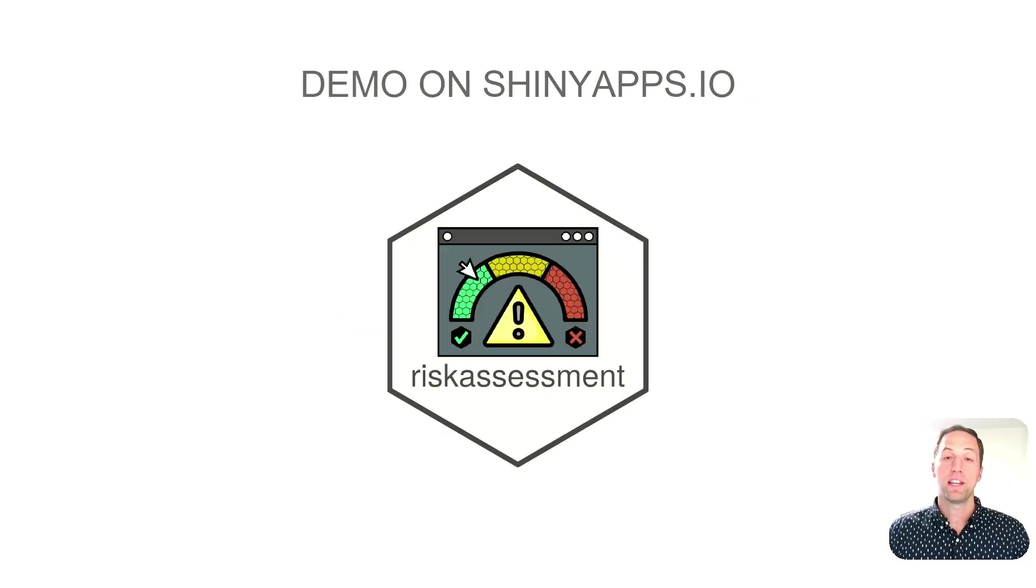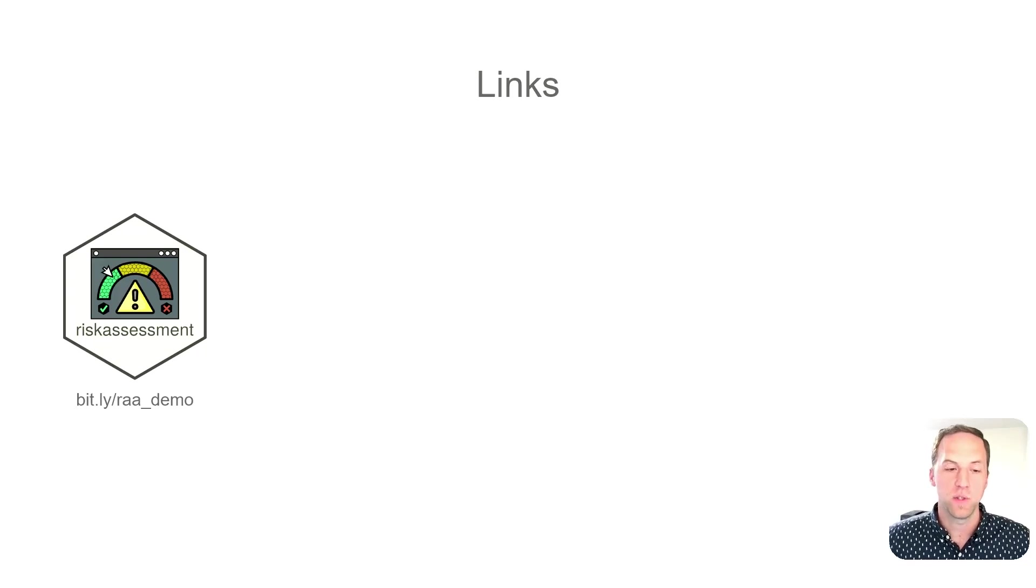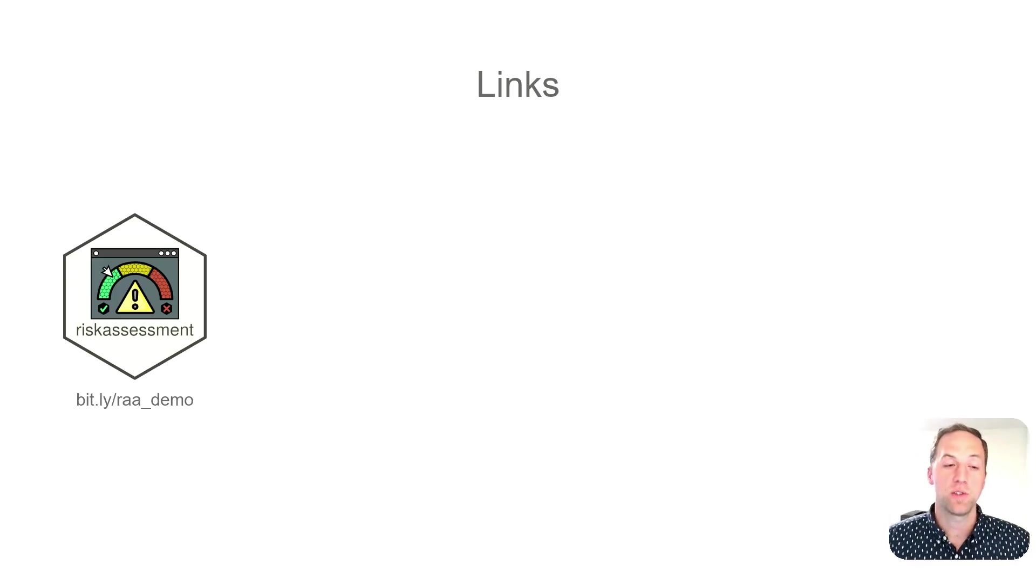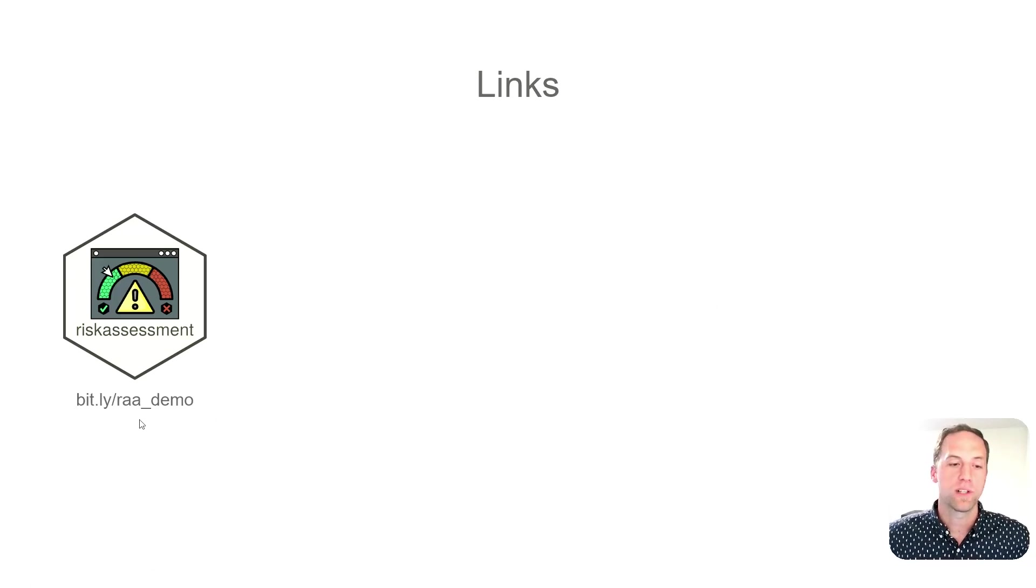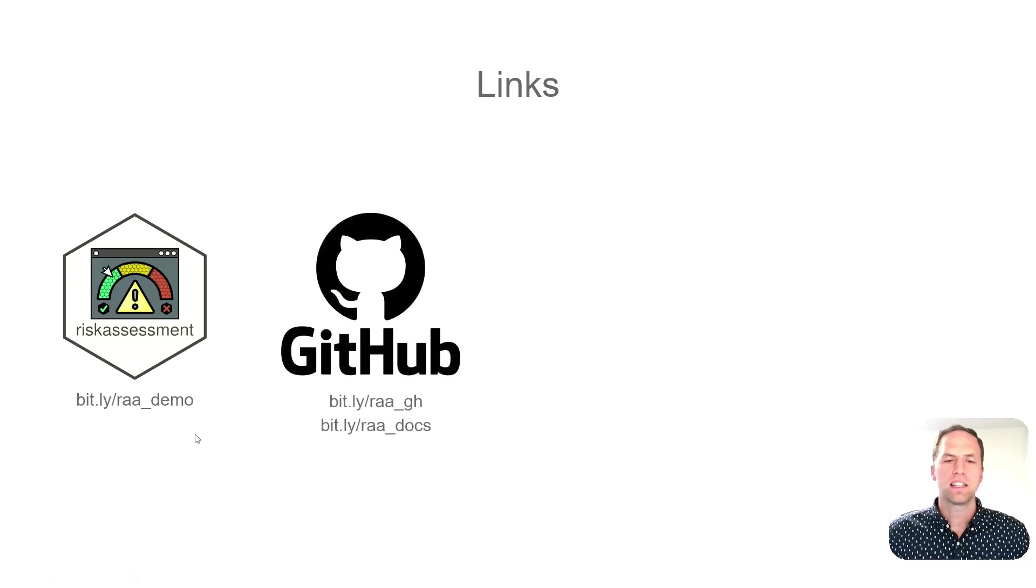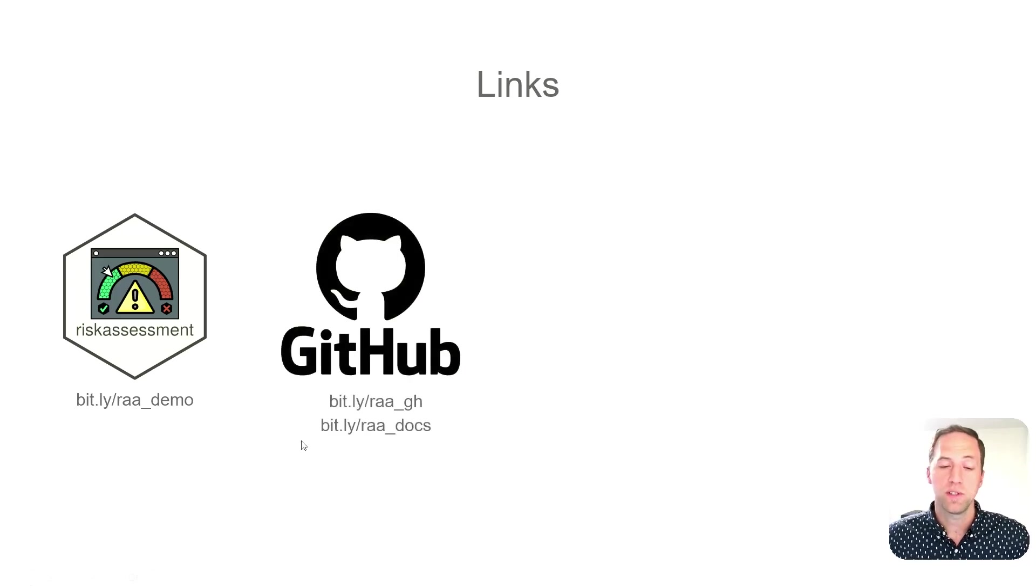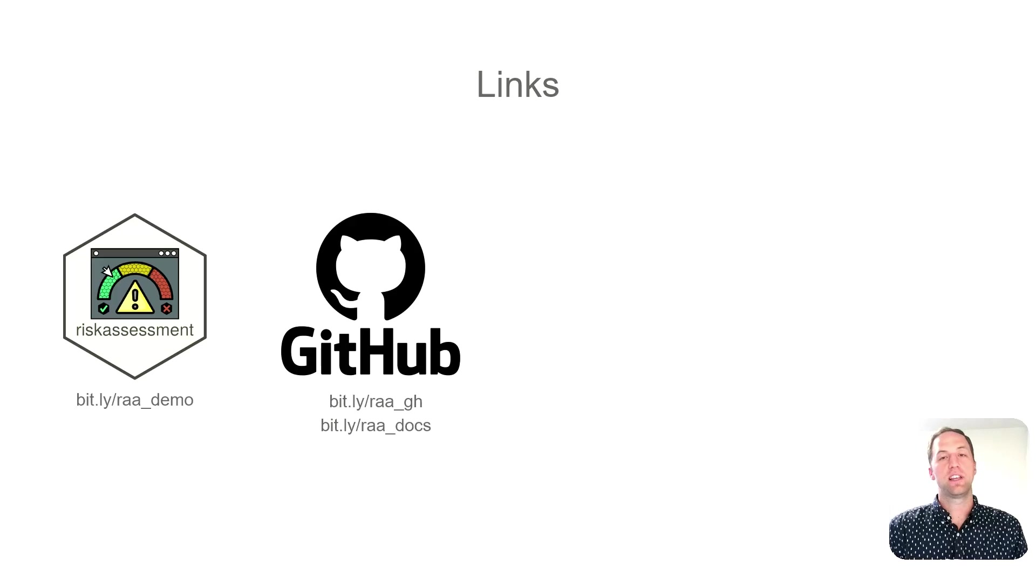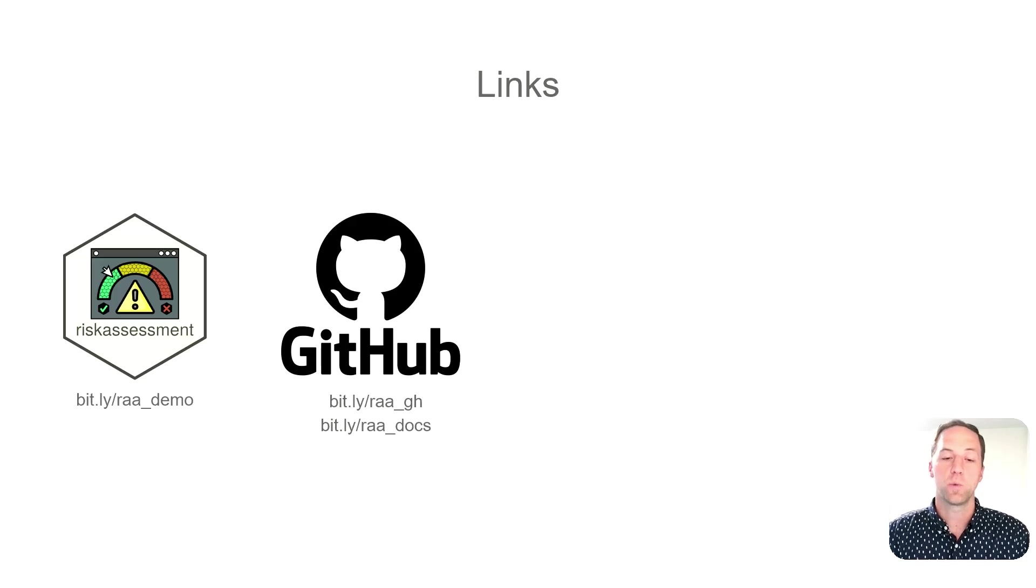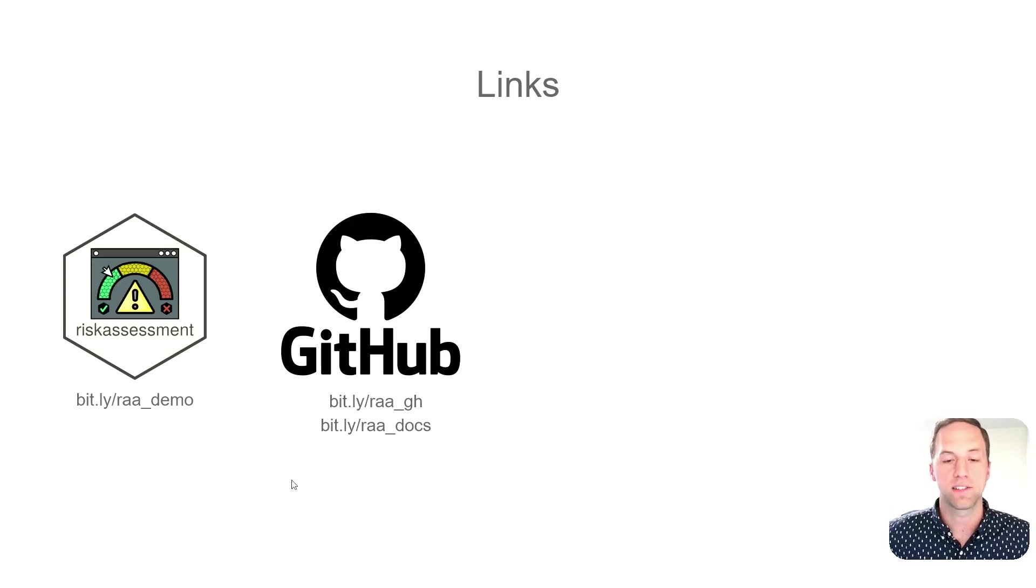Before I dive into the demo on shinyapps.io, I did want to provide you with a few links that I think you'll find useful. First, the link to the demo application - it's deployed right now on shinyapps.io, so you can type in bit.ly/raa_demo. The next link is surrounding a number of GitHub resources - our GitHub is raa_gh. If you want to check out our documentation site, we have lots of documents out there for both users and potential new developers who want to join this work stream - you can type in raa_docs.